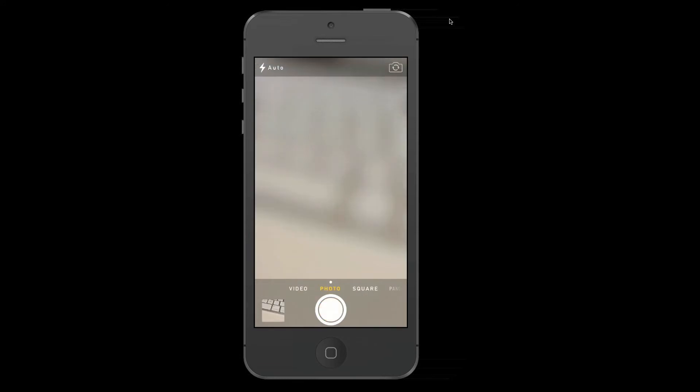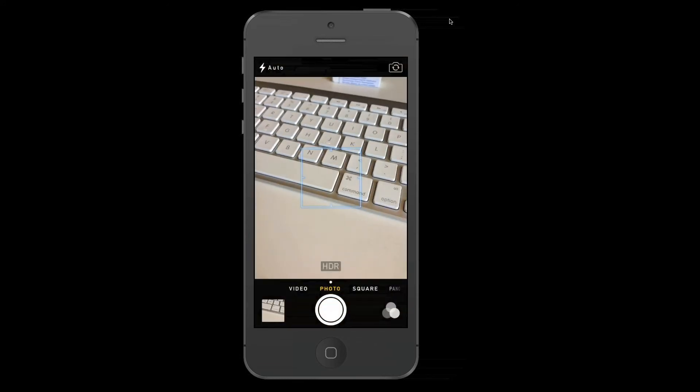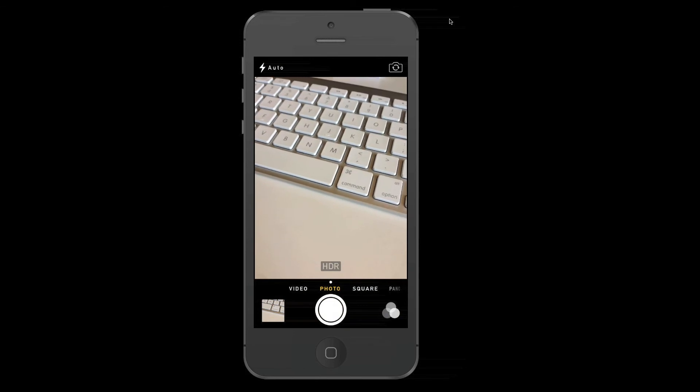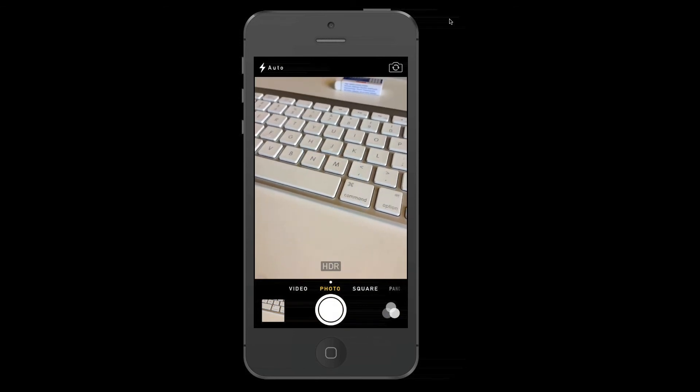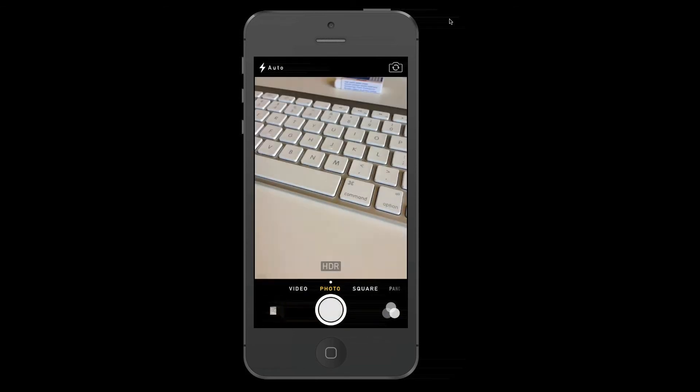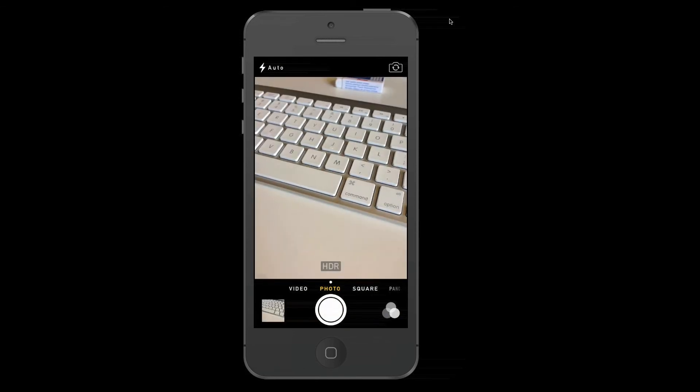And now I can go to... Whoa, it's glitching. You can go to photo, do something similar. I can just press on the white circle, take a photo.